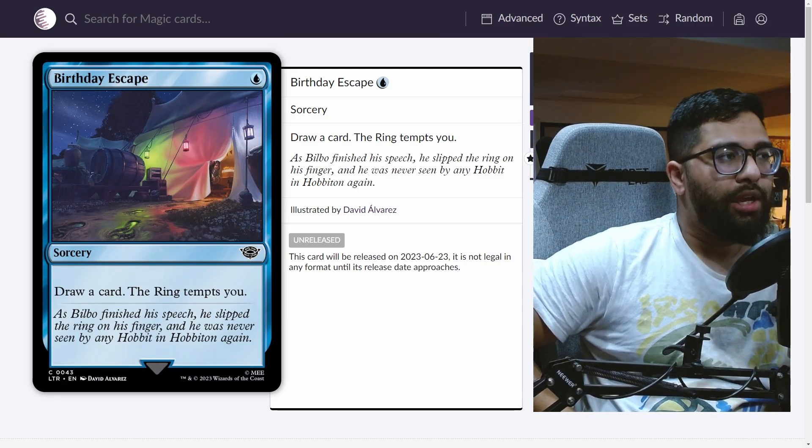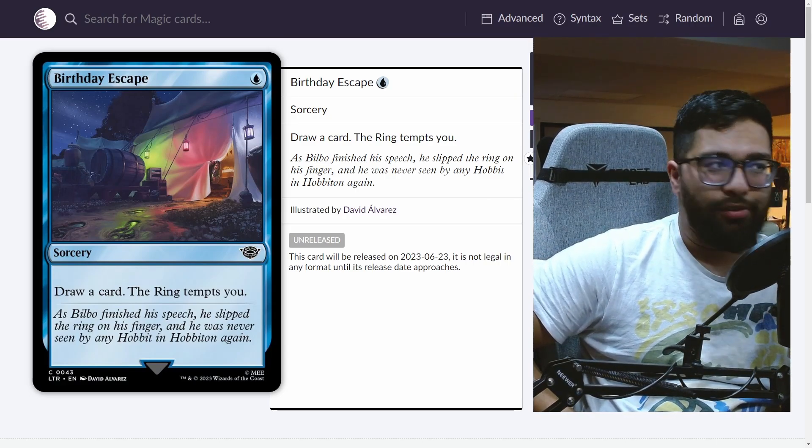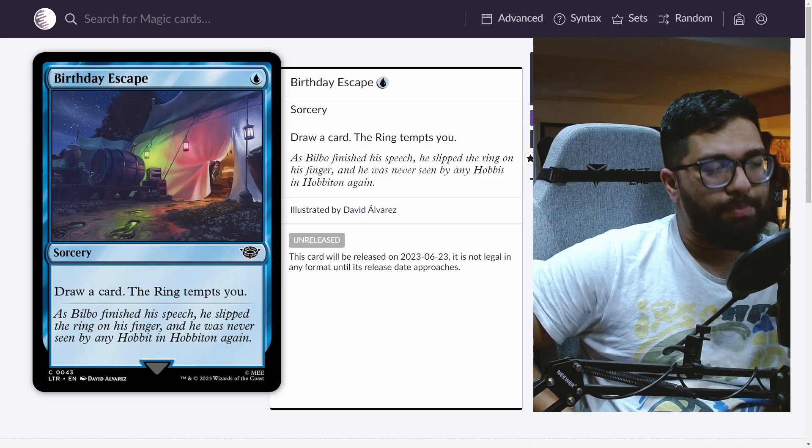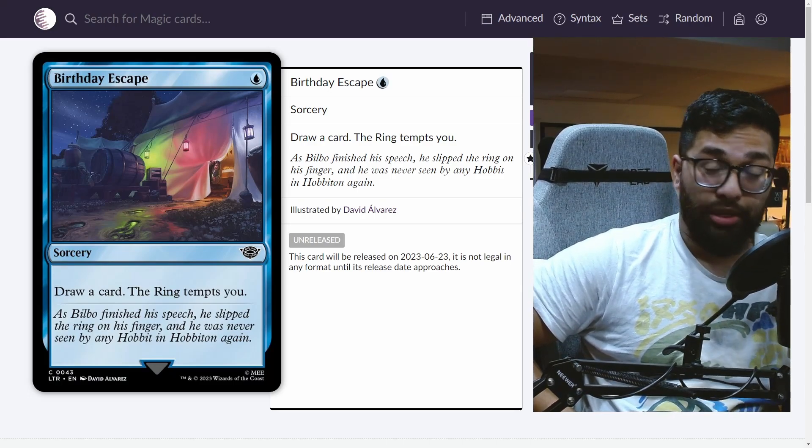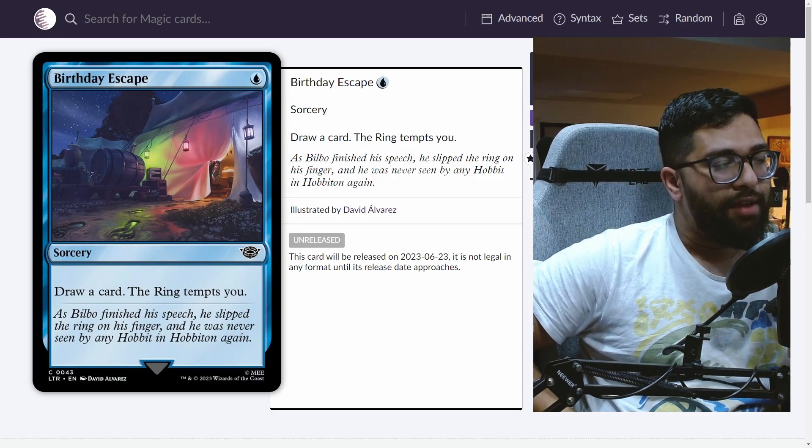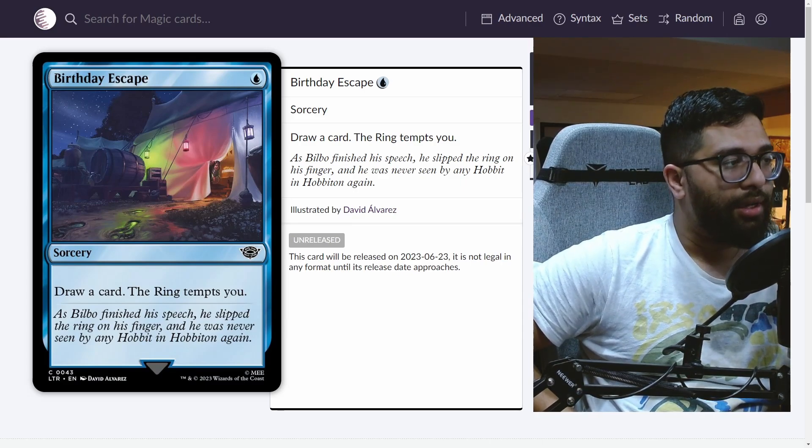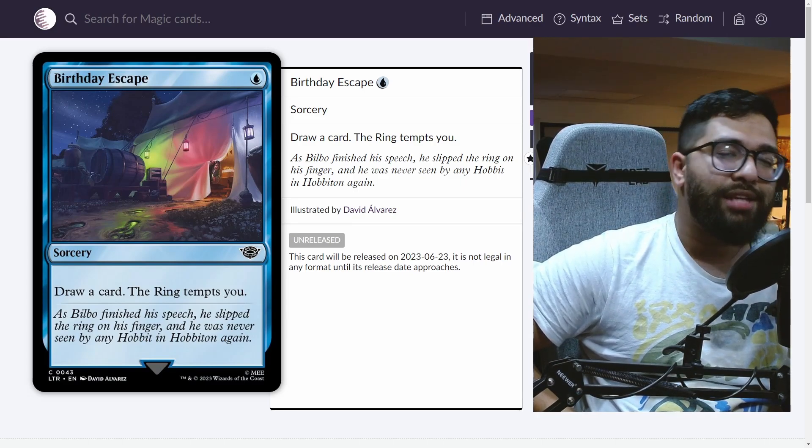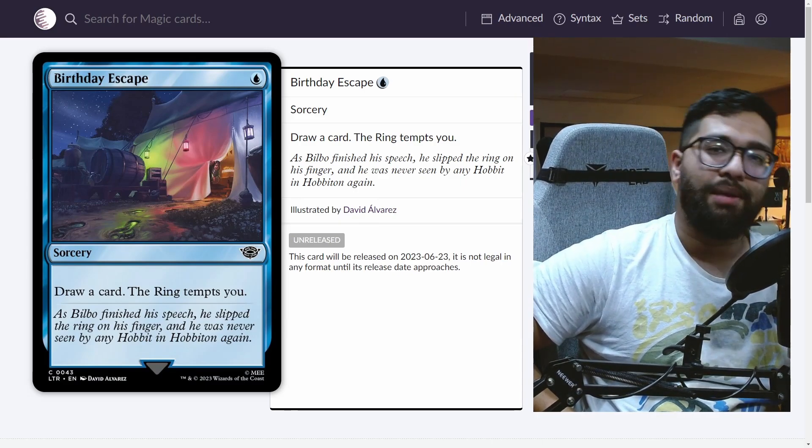A lot of people are thinking about this for the mono blue fairies deck, but not being instant speed is a thing that's holding it back. But it's a reason that balances it. If it was instant speed, this would not be a common. The ring tempts you is why this is important. Being so cheap and the ability to buff up a creature-based format is absolutely massive.